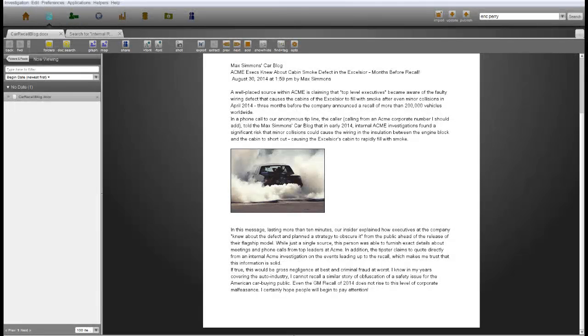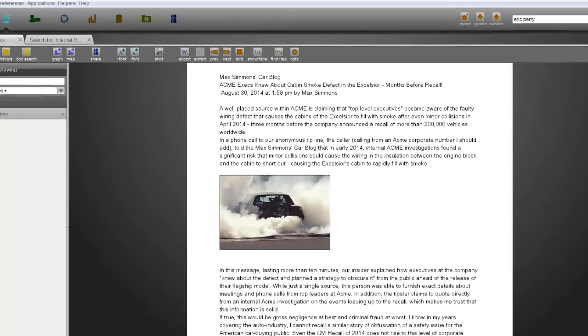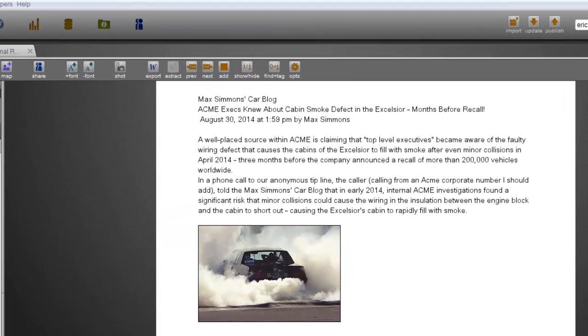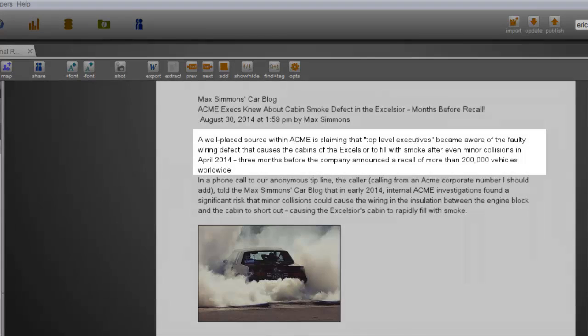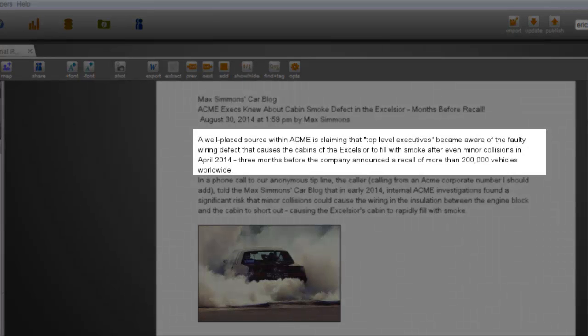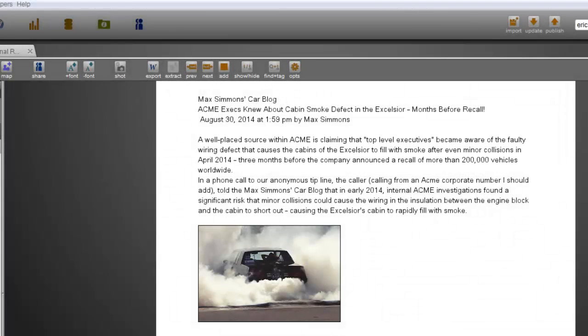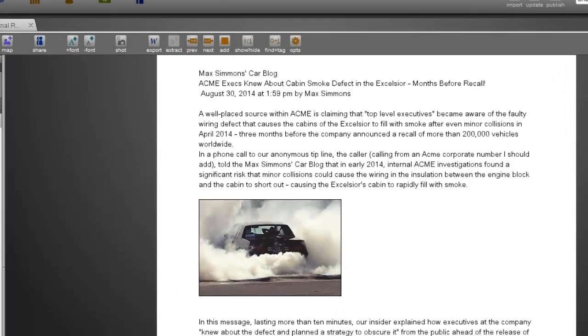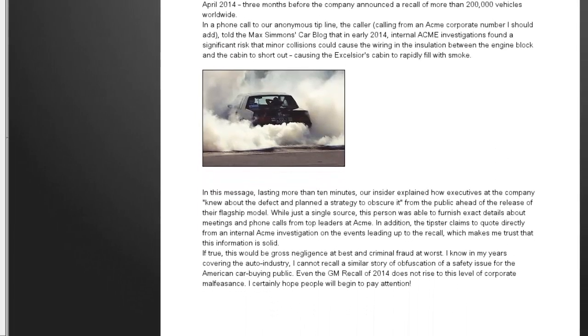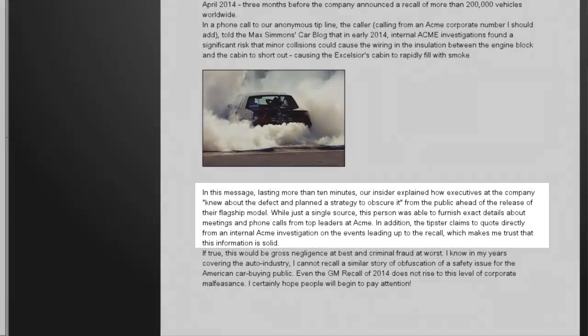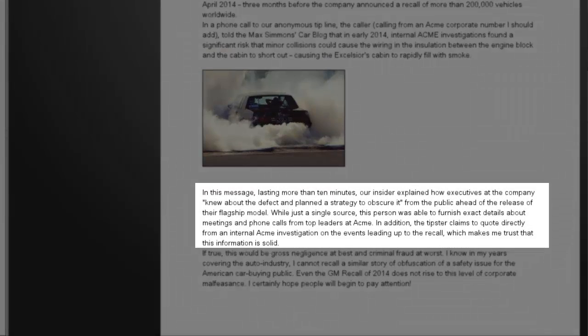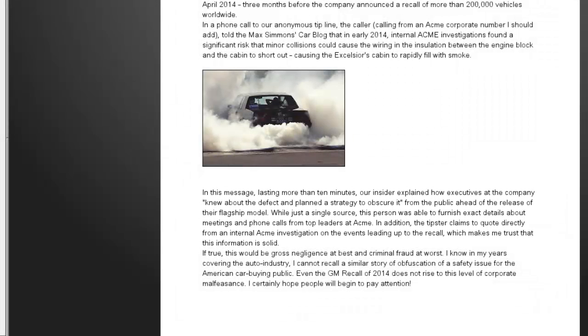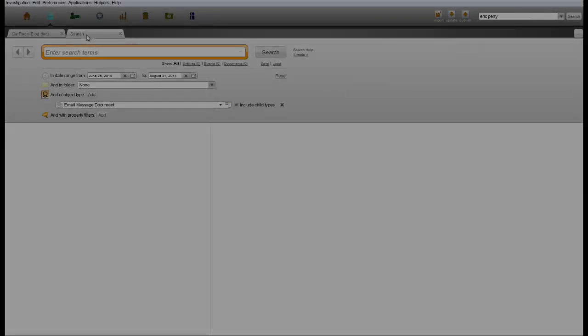But a popular car blog has just released a story claiming that an inside source within Acme left an over 10-minute voicemail on the blog's anonymous tip line. The tipster alleges that Acme executives knew about the defect well in advance of the recall and worked to keep it from the public. The story includes very specific information that could have only come from the internal report, albeit with a different conclusion. Acme Auto executives strongly claim innocence on this charge and have hired outside counsel to find the source of the leak.